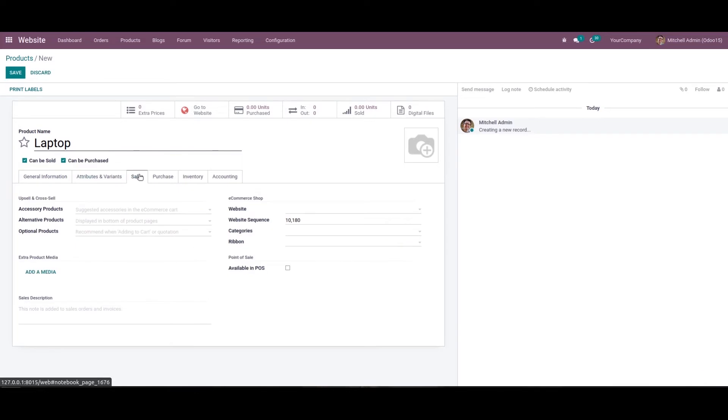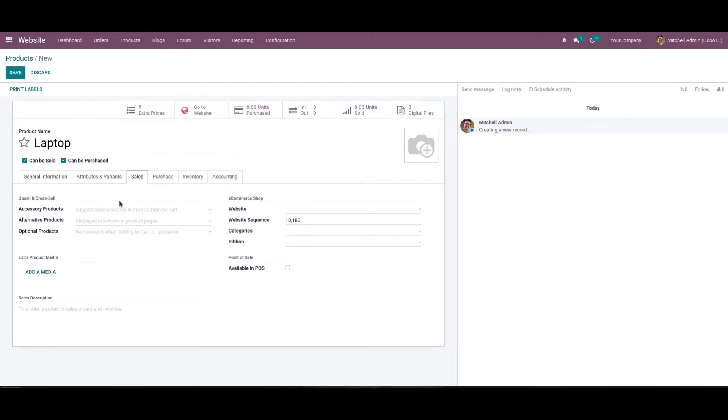When we come to the sales tab, we can see the upsell and cross-sell section. Here we can allocate the optional product associated with this one, and also provide the accessory product and alternative product details. Let's add a product in this field.